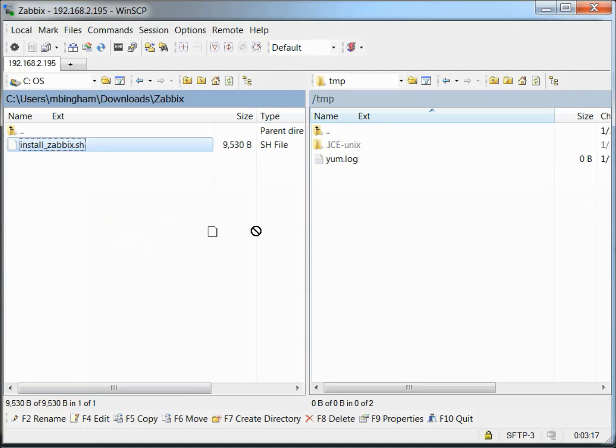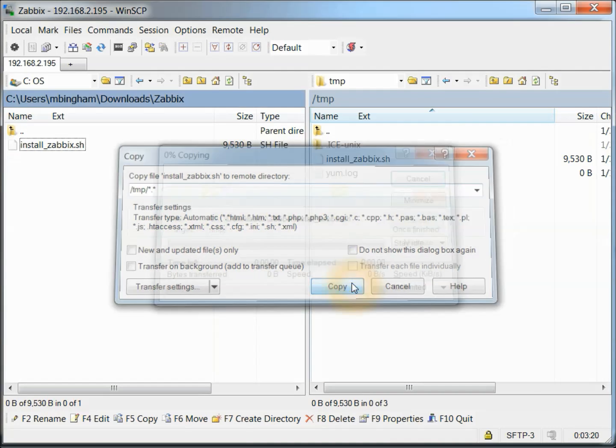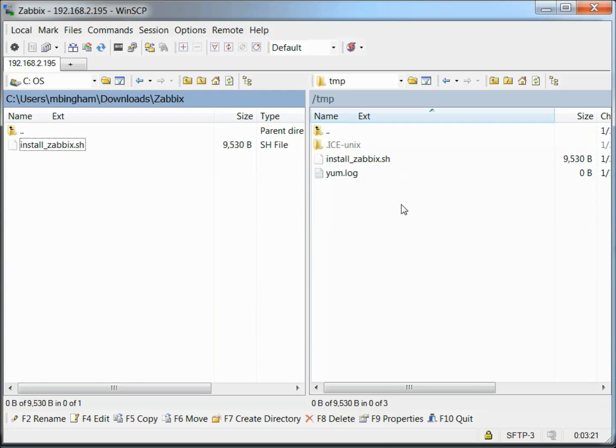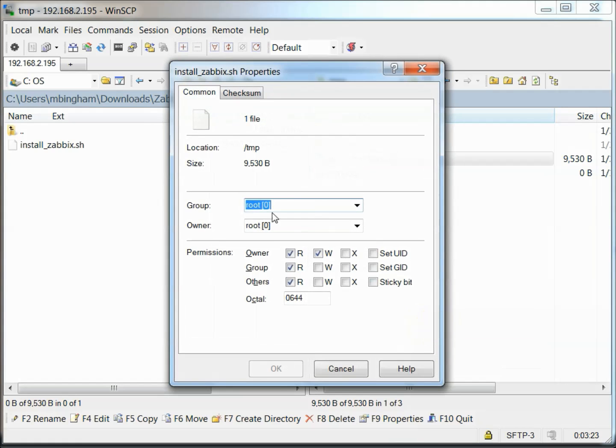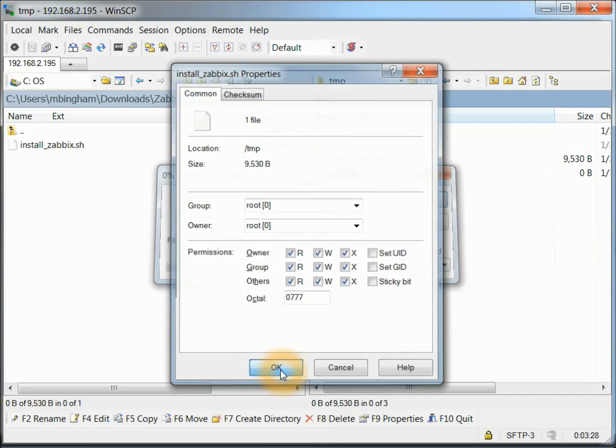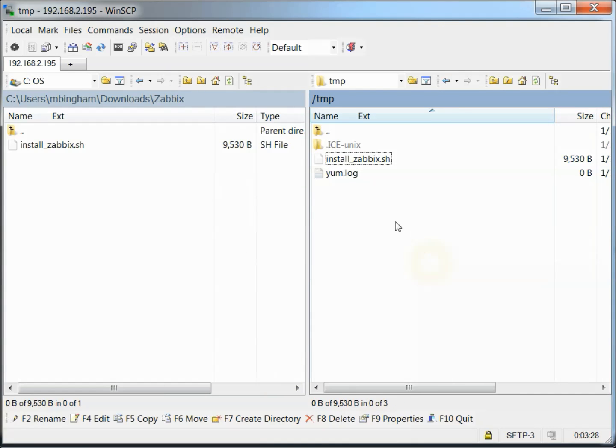So I'm just going to copy it from my local system over to the temp directory and I'm just going to set the properties real quick. You can also do this from Linux as well. I'll set the, you know, change mod it over there.